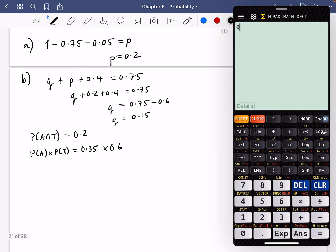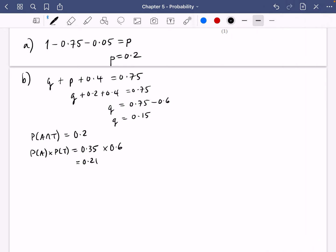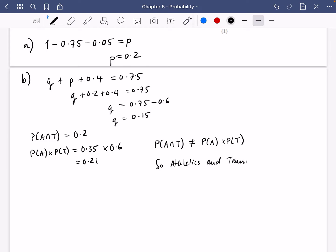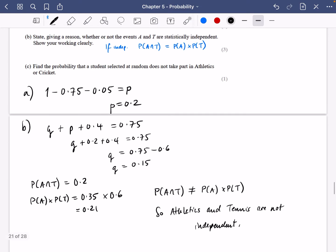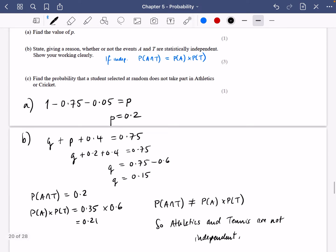So 0.35 times 0.6 is clearly not going to be equal to 0.2, but it's pretty close. The probability of A and T is not equal to the probability of A multiplied by the probability of T. So athletics and tennis are not independent. Meaning that if you found someone who studied athletics, there was probably some relationship that would mean they were either more likely or less likely to study tennis.